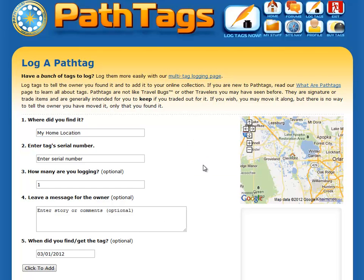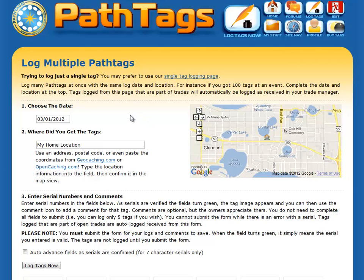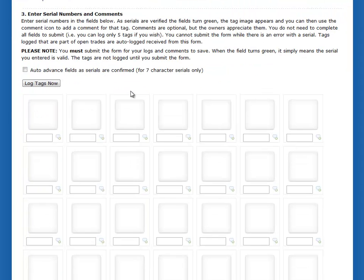Here you can log one tag at a time. But if you've got many — like if you went to an event or you just picked up a pile of envelopes out of your mailbox — you might want to use the multiple logging feature. You only get to choose one date and one location for where you got the items. The assumption is you got them out of your mailbox or at one event, so this is to add many tags at one time from the same place, gotten on the same day.